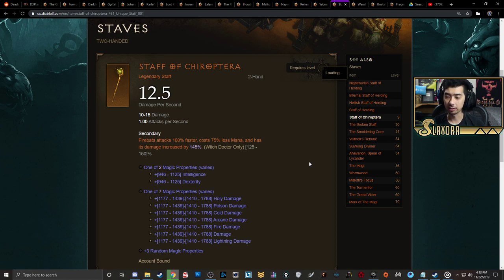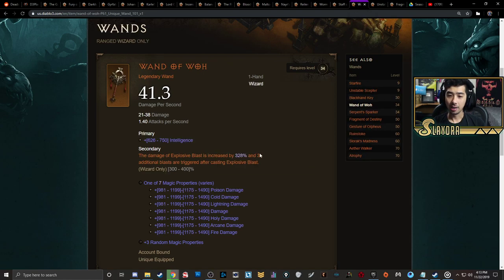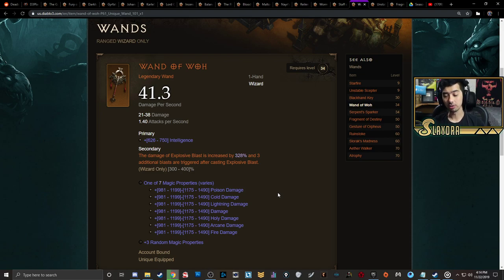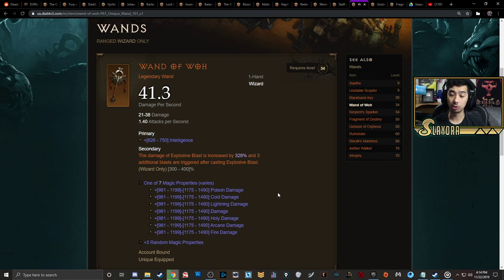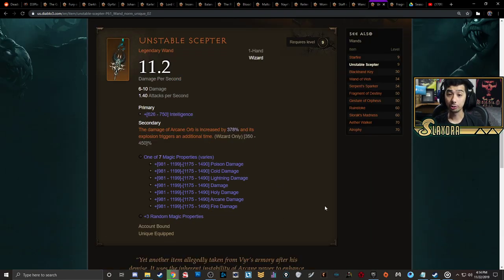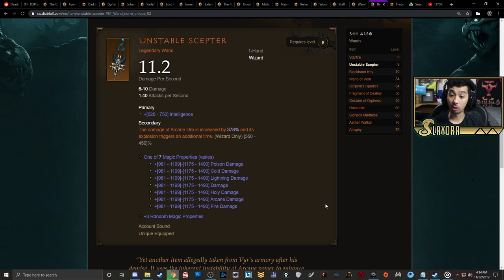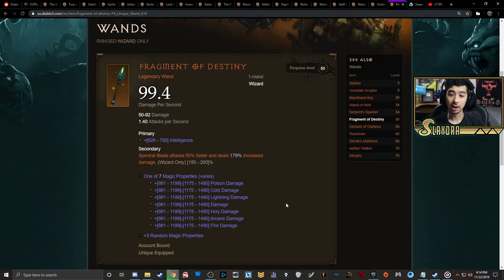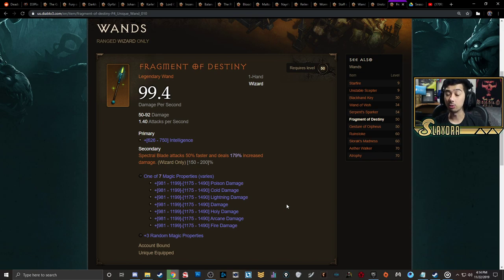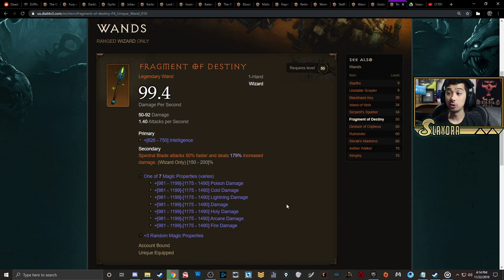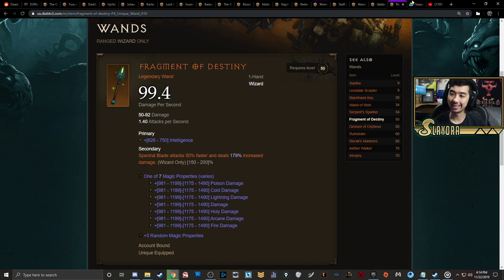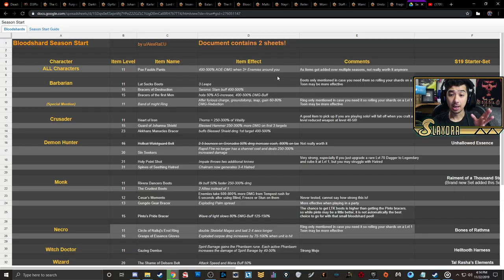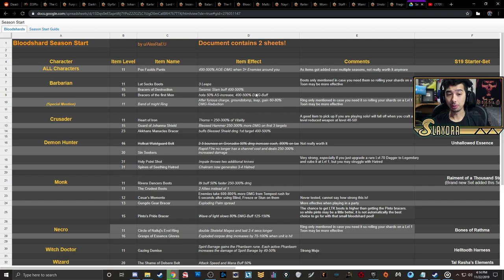For Wizard, which is one of the more difficult ones to actually roll some of these items on, the Wand of Woh is going to increase the damage of Explosive Blast by up to 400%. You also have Unstable Scepter, which can increase the damage of Arcane Orb by up to 450%, and it will actually have a secondary explosion. On top of that you have Fragment of Destiny, which increases the Spectral Blade damage by up to 200%, but mostly it's the attack speed, and because it doesn't cost any resource, this would be excellent for going right into the season.